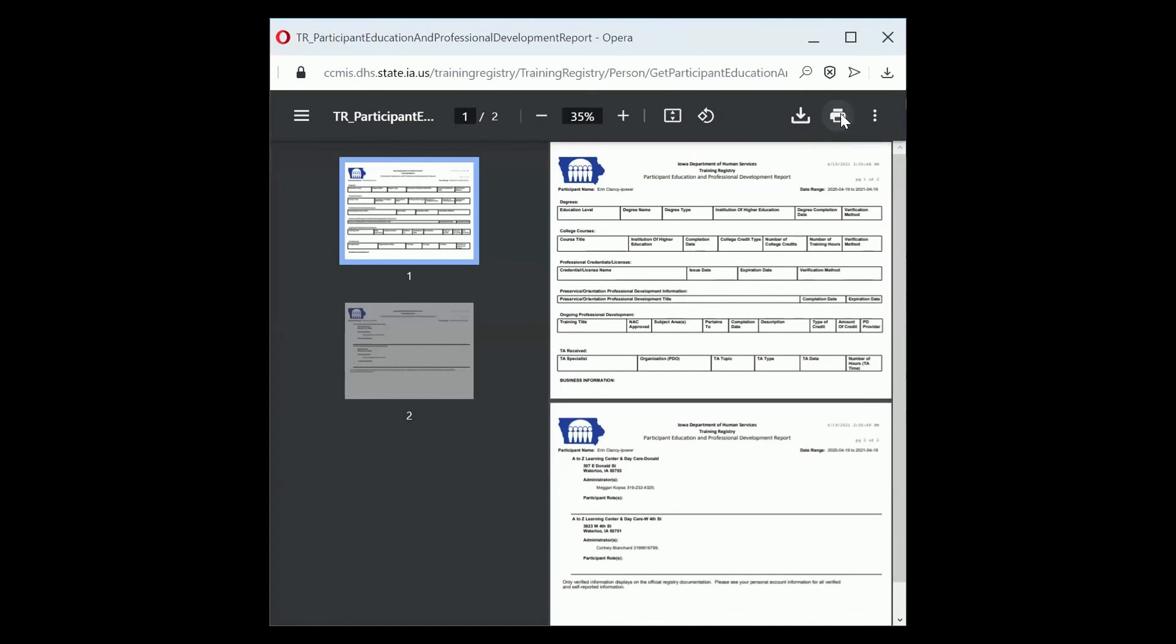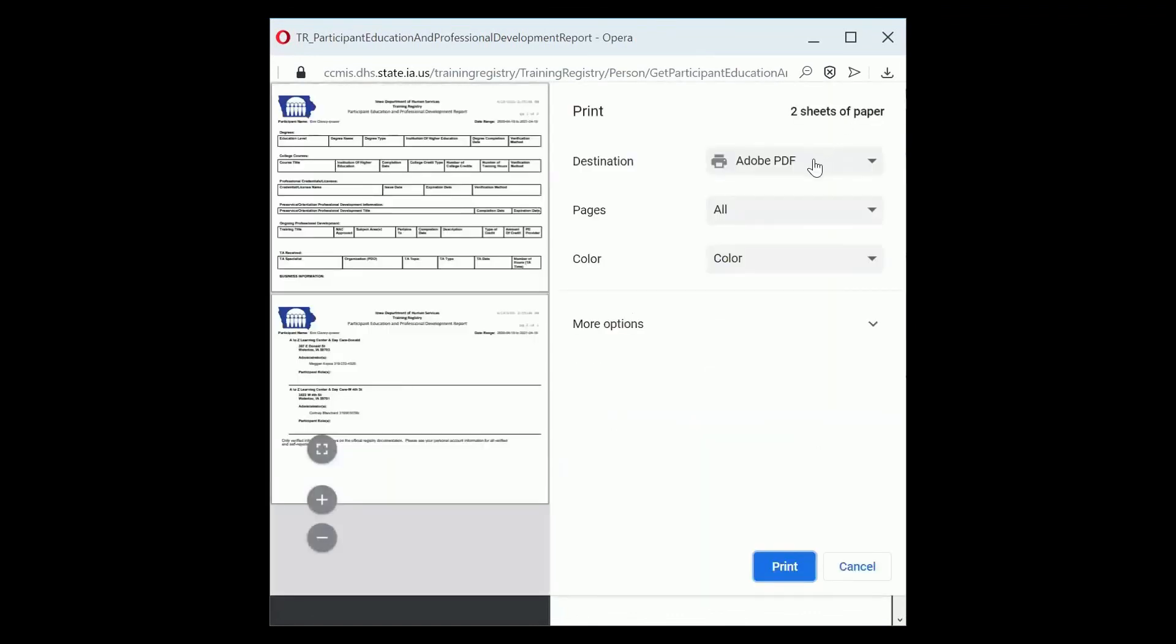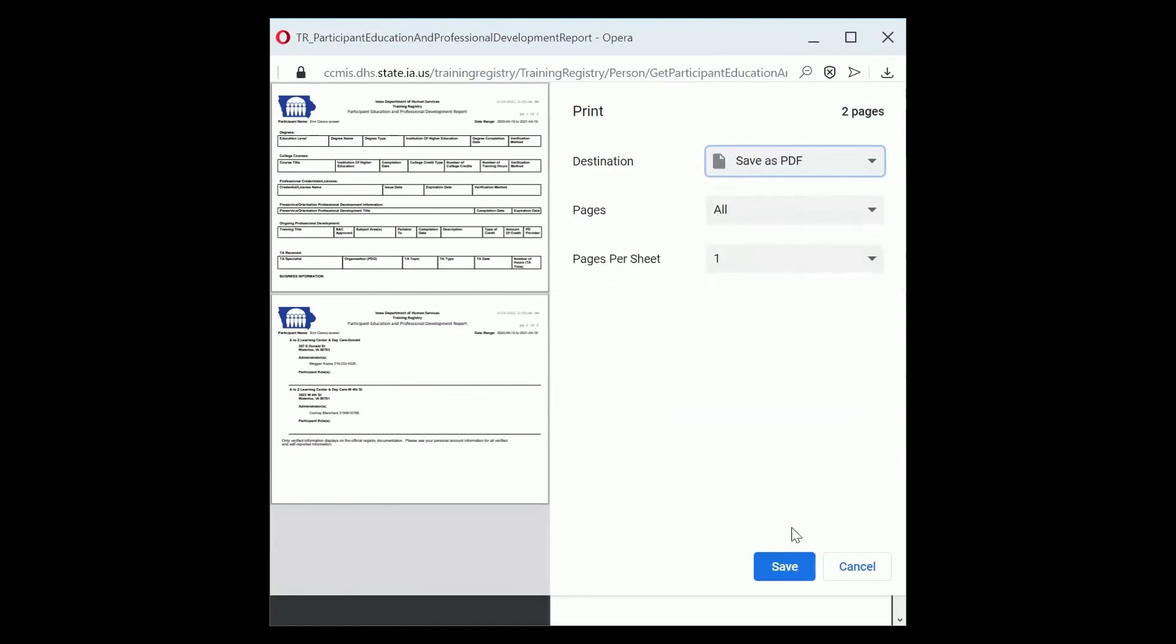Click on the print button. Select the location you want to print or save as a PDF to your computer. Click save or print.